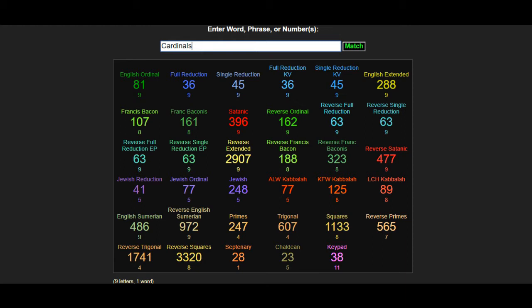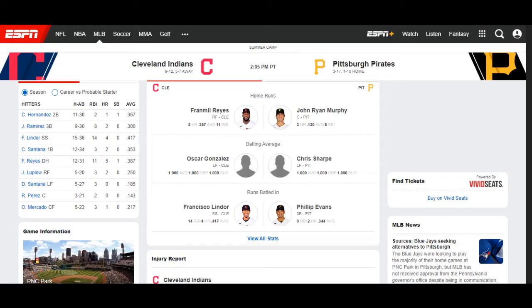There are the codes for the Royals, the codes for the Cardinals right there using the Francis Bacon and Francis Bacon regular ciphers. The reverse ciphers have been pretty strong also. The reverse ordinal has been pretty strong in making these calls on these games. Always room for improvement.